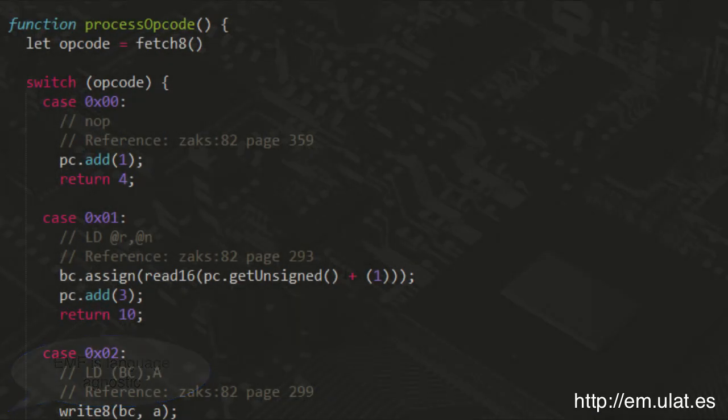Of course, there's no reason why the target language couldn't be assembler, including the assembler of another retro machine. So you could make an Amiga emulator on the ZX81, for example. But I leave that as an exercise for the viewer.